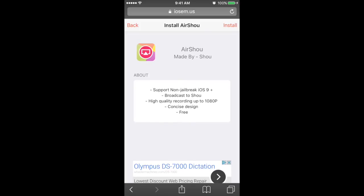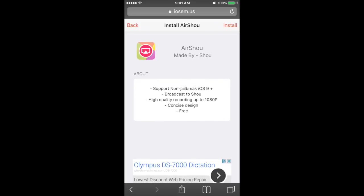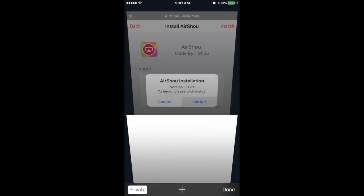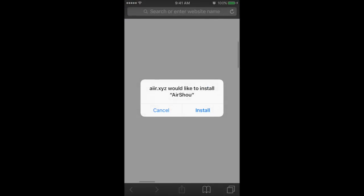So what you want to do when you go there, I'll leave the link down in the description, you press install way up in the right corner and press install again. This is going to open up a new tab. You press install again, then when you press the home button...